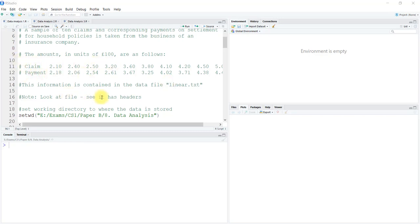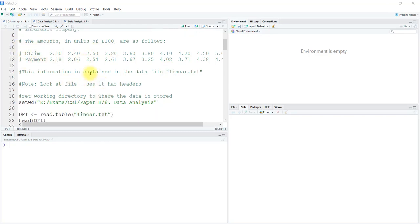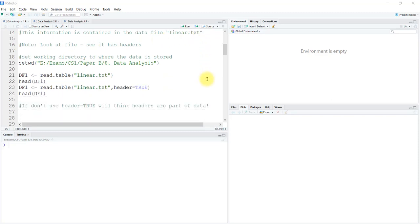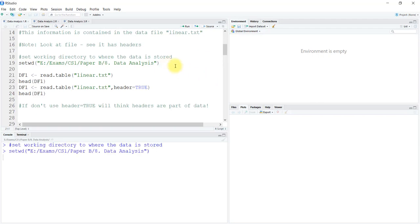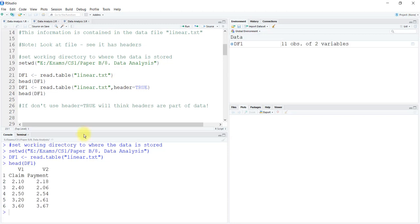The amounts in units of 100 pounds are as follows. This information is contained in the data file called linear.txt, so we are going to import that data file. First, we have to set the working directory and use the read table function to read it into our system. You can see that the column names are given as V1 and V2, which is not correct.